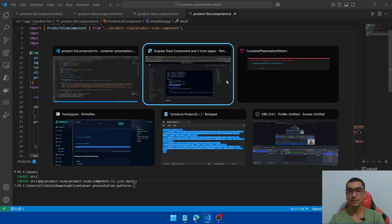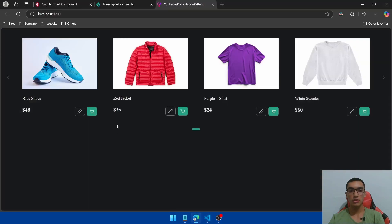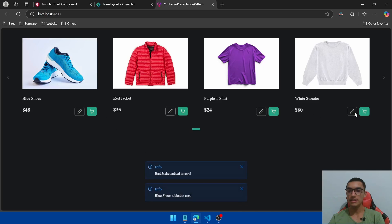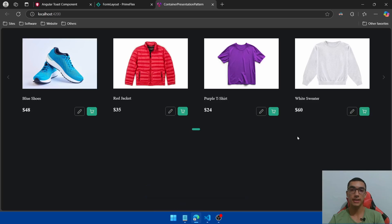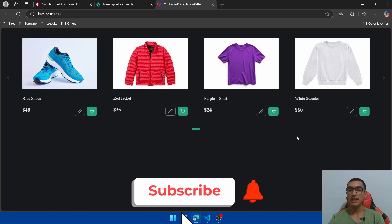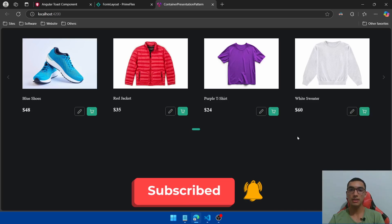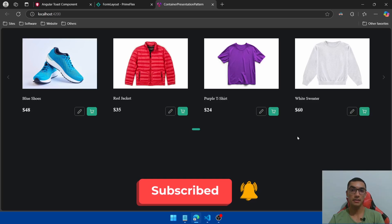Save it and test. Click any shopping cart button — as you can see, the product name is added to cart. This is the second user event we're sending from the presentational component to the container component. In this demo we learned how to apply the container and presentational pattern in Angular.